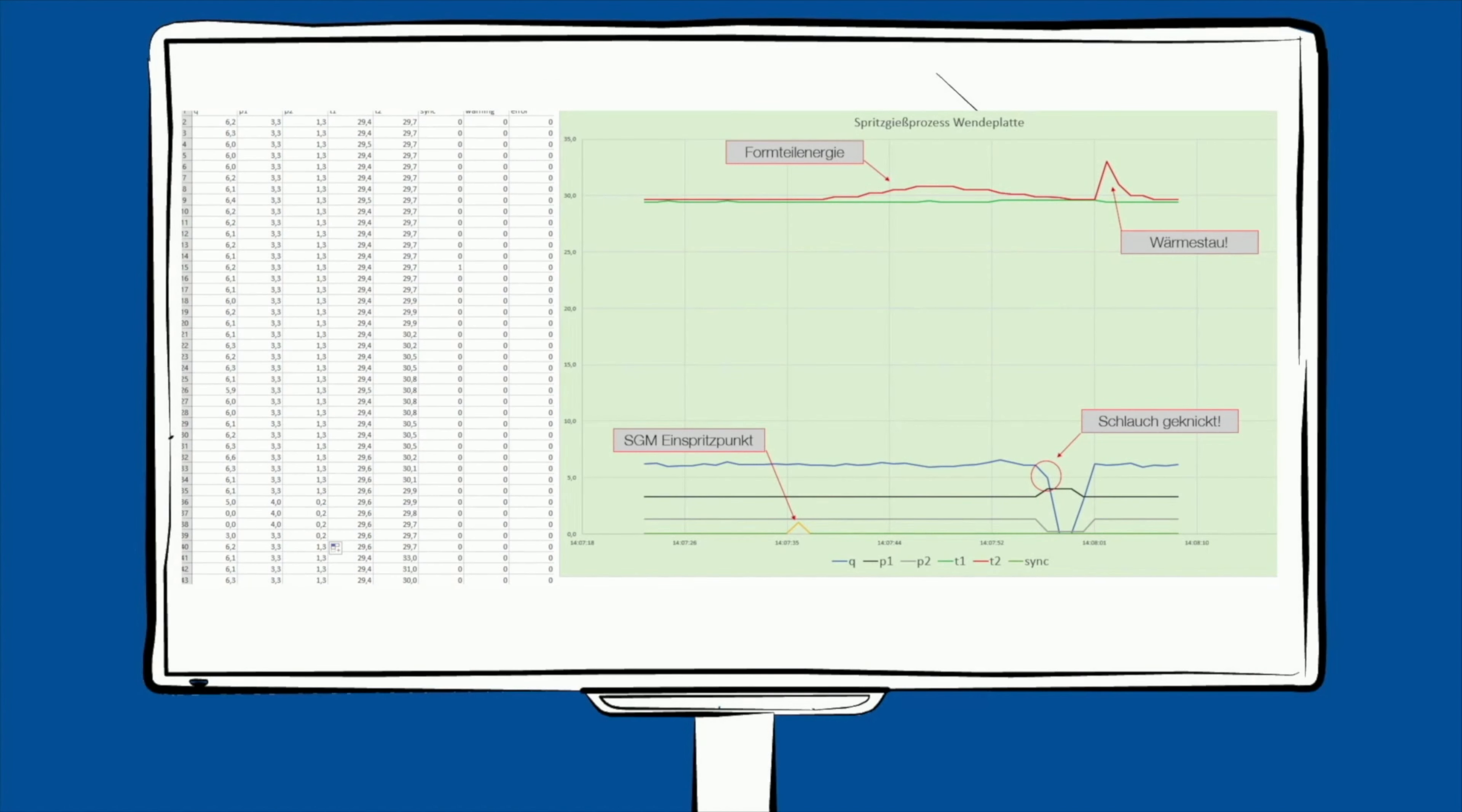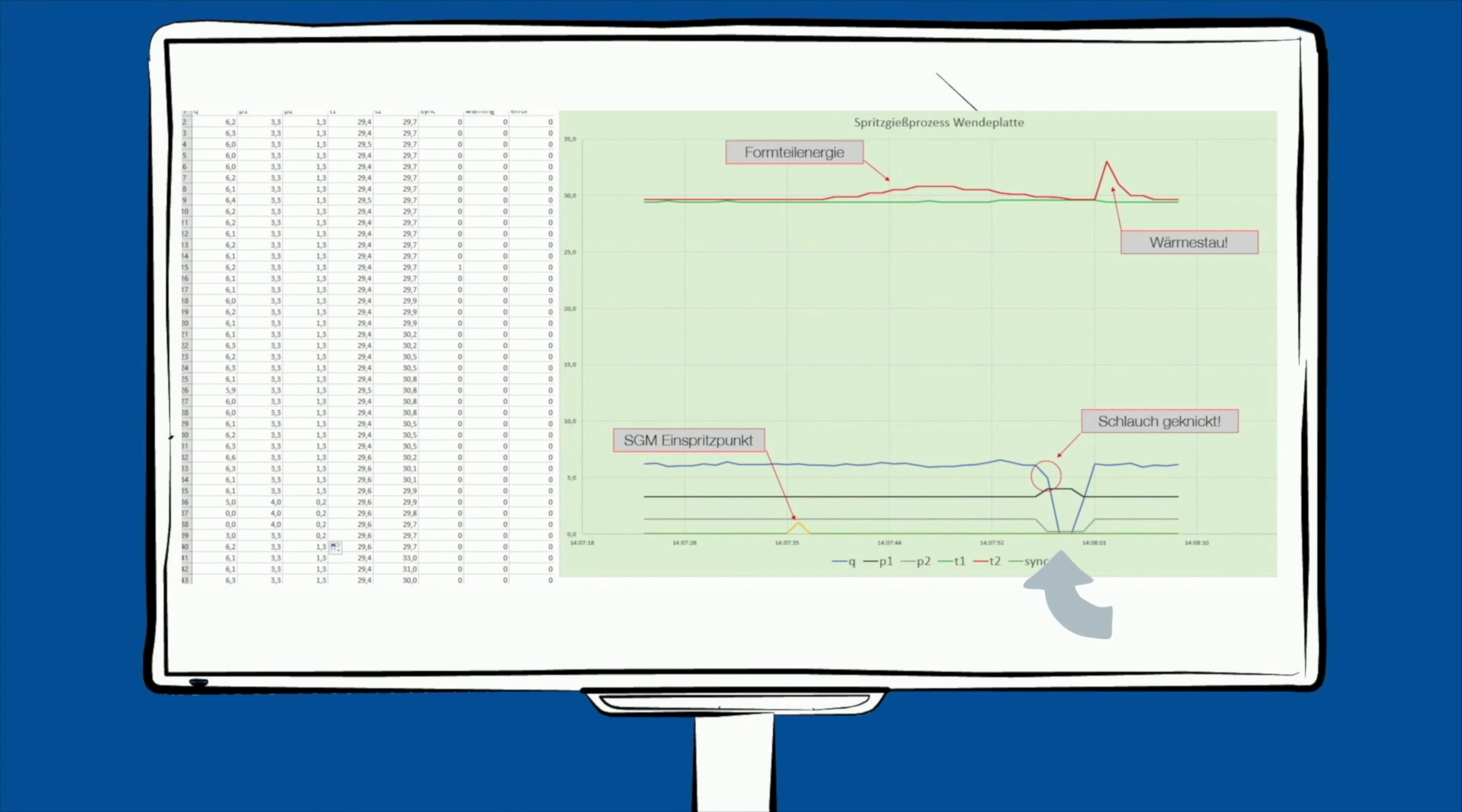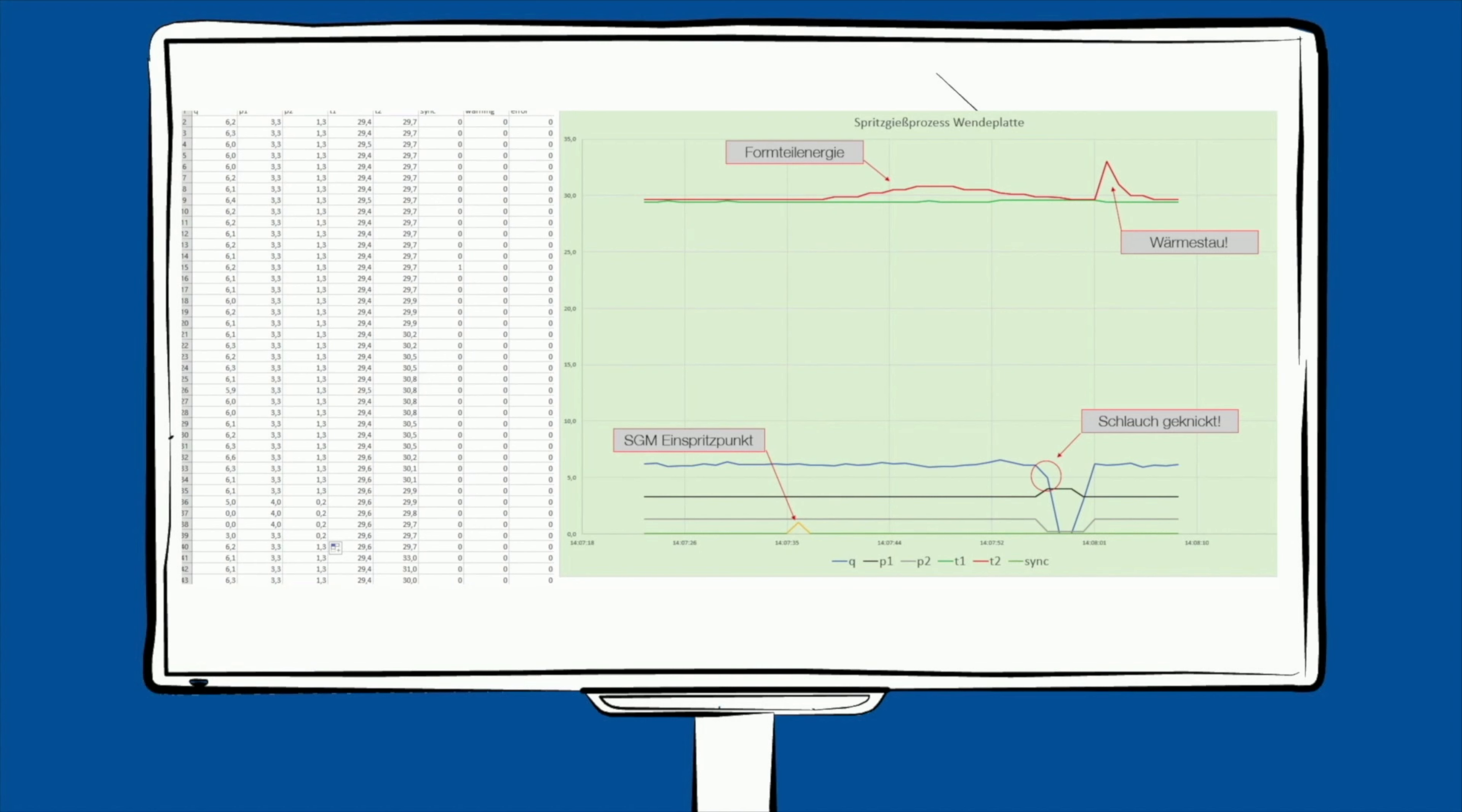In diesem Beispiel wurde ein Werkzeugkreis mit unserem D-System verbunden und über einen Spritzgießzyklus mitgeloggt. Hier unten sieht man die Synchronisierung des Zyklus mit dem D-System über den digitalen Eingang. In der Rücklauftemperatur erkennt man den Eintrag der Formteilenergie, jedoch brach kurze Zeit später der Durchfluss ein. Im gleichen Moment stieg der Vorlaufdruck P1 an und P2 brach ein. Als wieder ein Durchfluss zustande kam, ergab die angestaute Energie im Werkzeug einen Temperaturpeak im Rücklauf. Die Ursache hierfür könnte zum Beispiel ein abgeknickter Schlauch auf einer Wendeplatte sein.